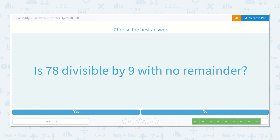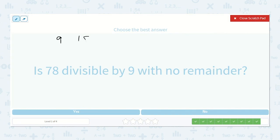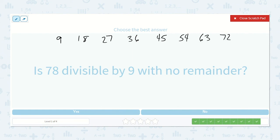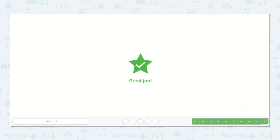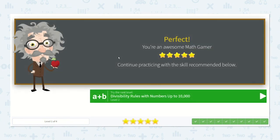And our last one says: is seventy-eight divisible by nine with no remainder? We could count by our nines again: nine, eighteen, twenty-seven, thirty-six, forty-five, fifty-four, sixty-three, seventy-two, eighty-one. Eighty-one is already more than seventy-eight, so no, it is not divisible by nine with no remainder. Fantastic job, friends!